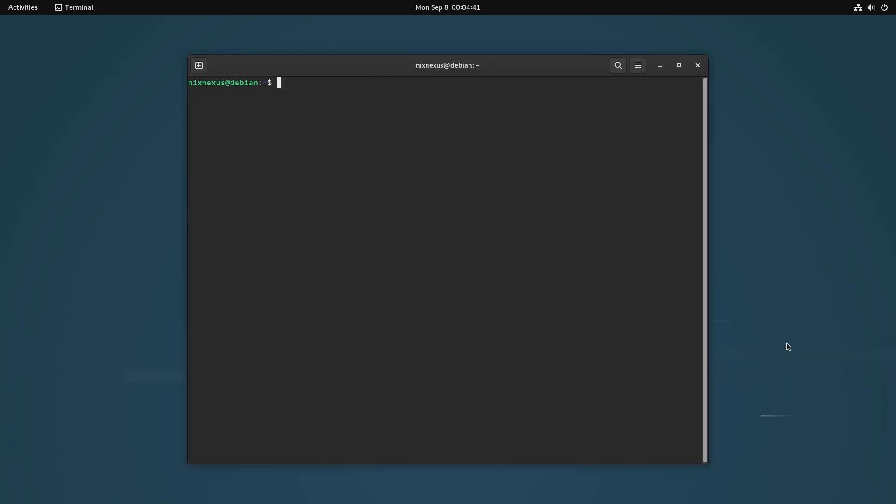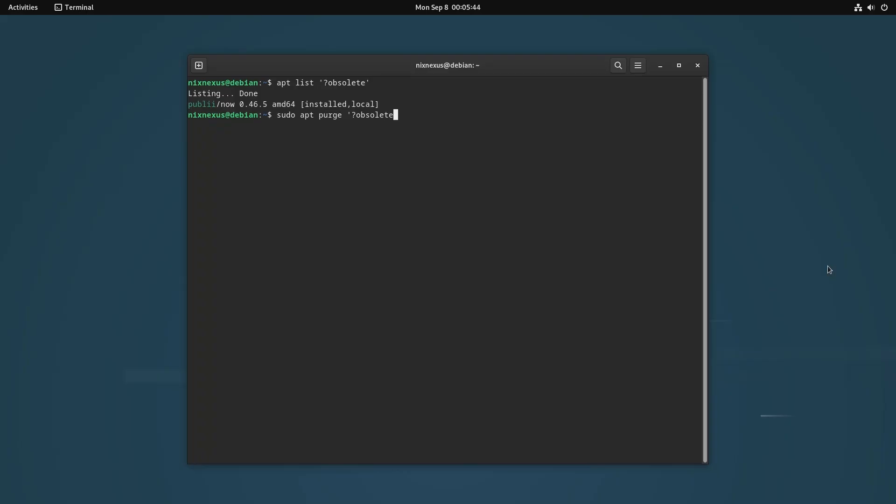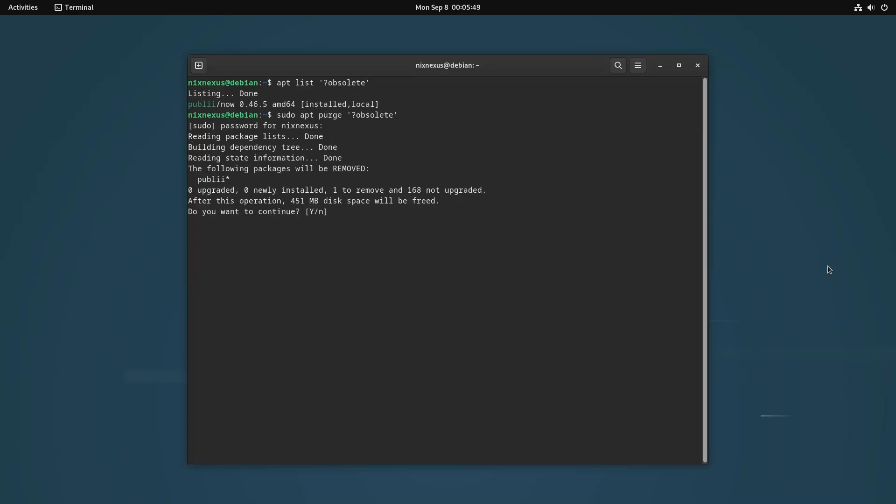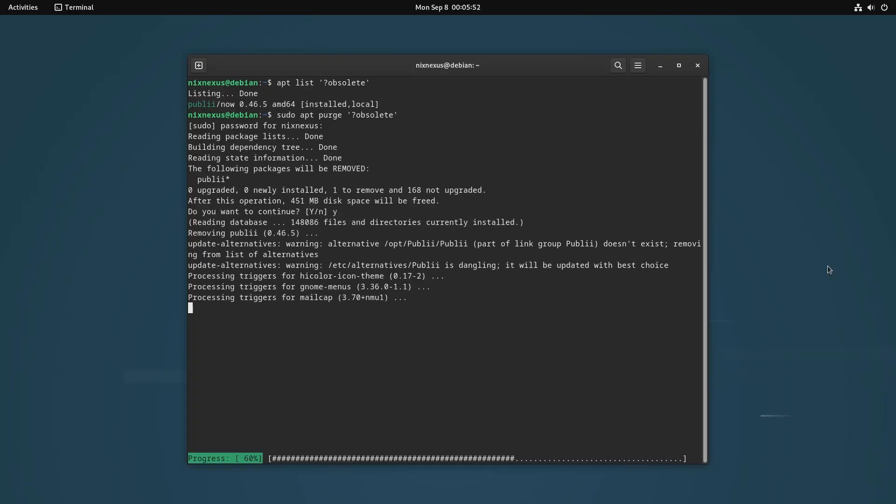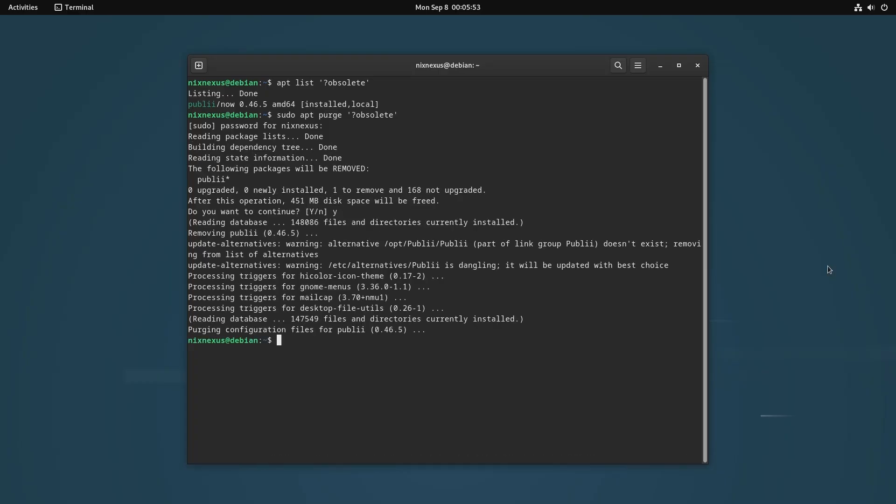But if it shows that obsolete packages are present in your system just like I do, then you have to remove all of them before the actual system upgrade. To do that you have to use the command: sudo apt purge '?obsolete' and hit enter. This will remove all the obsolete packages from your system.